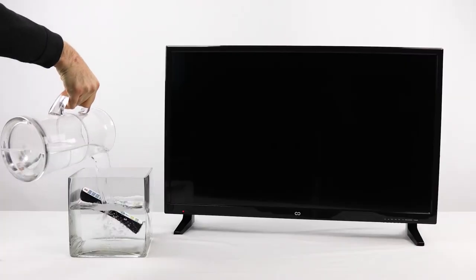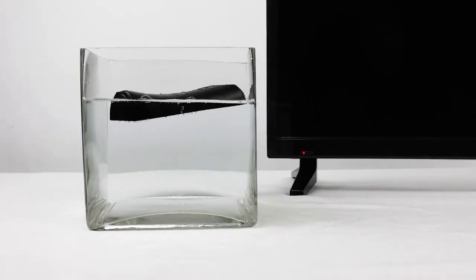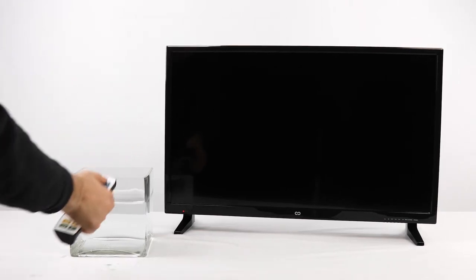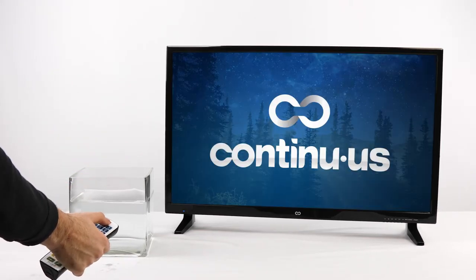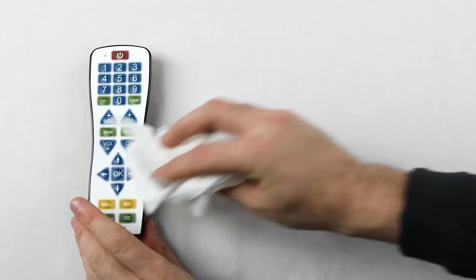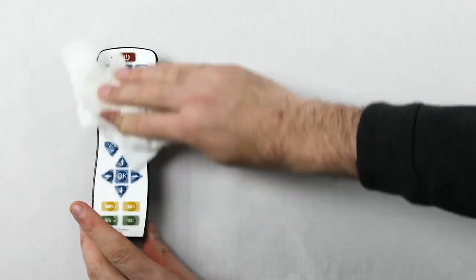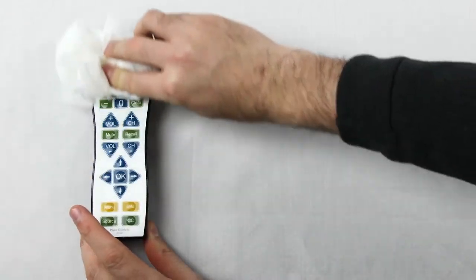The water-resistant body and EZWipe non-porous surface makes this remote an antibacterial friendly product which is quick to disinfect, keeping health and hygiene among the most important things at the forefront of use.